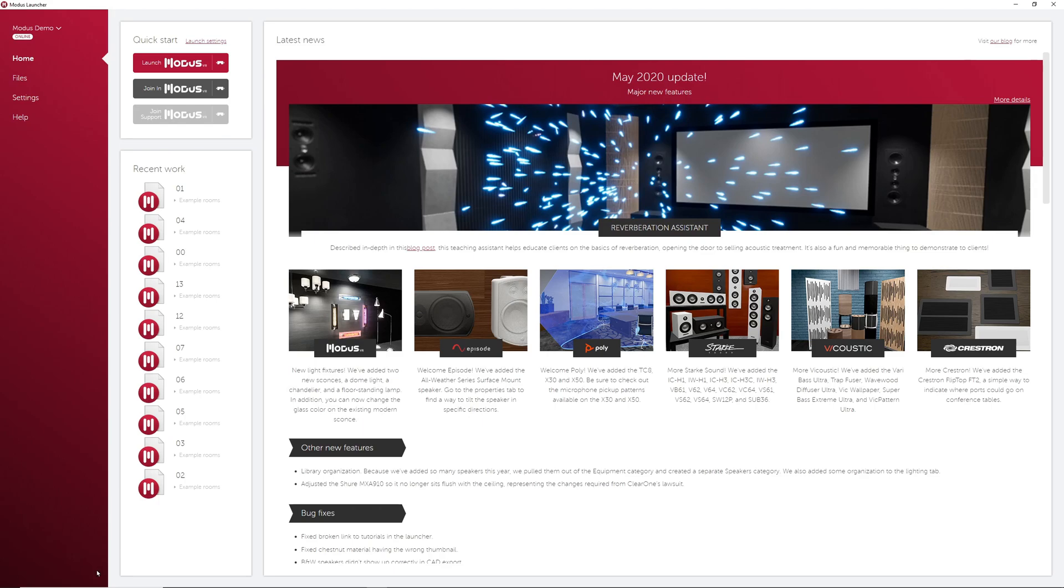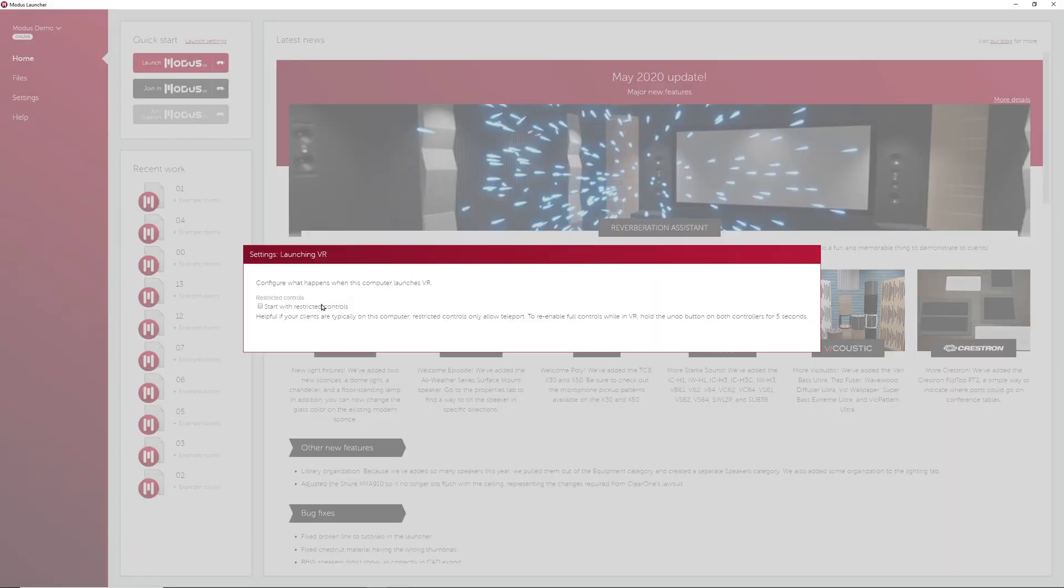Also in the Quick Start section of the Home tab are Launch Settings. Here you can choose to launch a computer in restricted controls by default. Restricted controls only allow the user to teleport and point a laser.